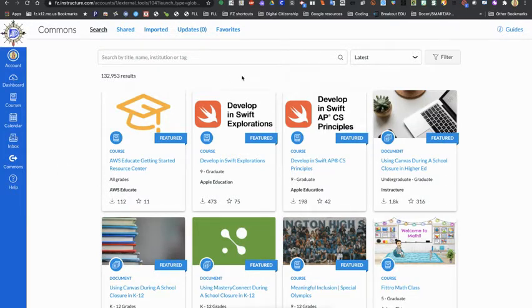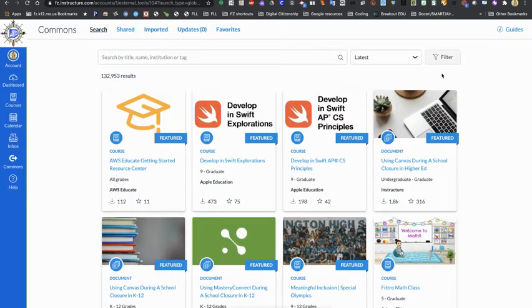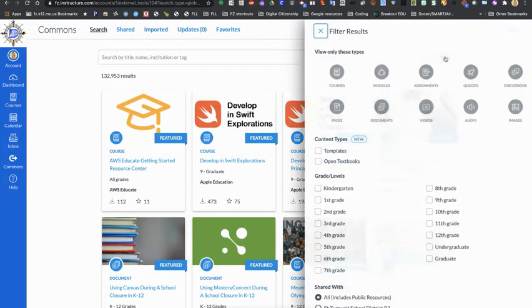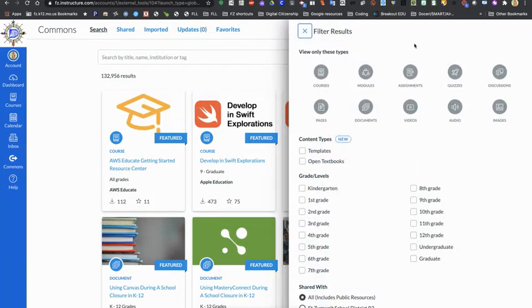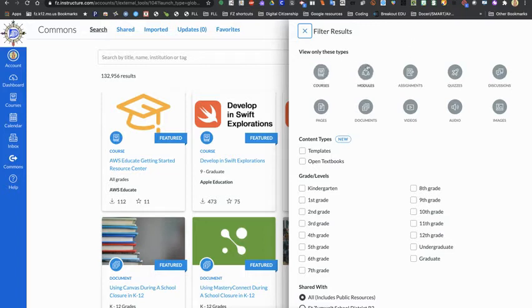When you choose to filter results, you can go ahead and search by particular course, module, assignment, or any of these other types of content as well. You can search by a particular grade level if you would like to find something that fits a specific grade level or grade levels.